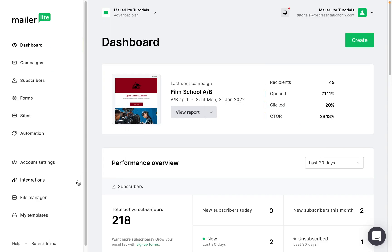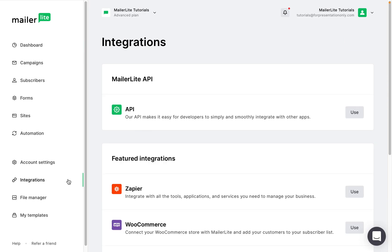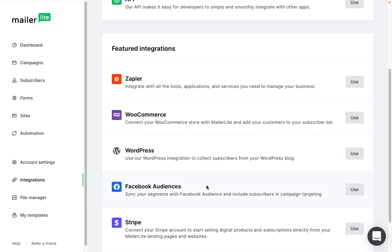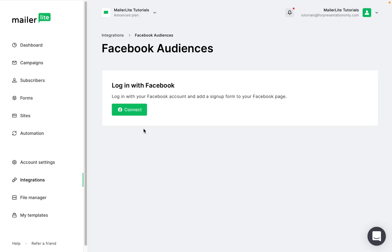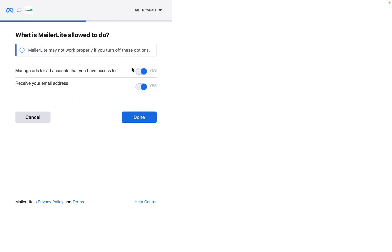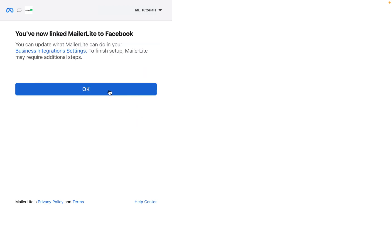To connect your MailerLite account with Facebook audiences, navigate to the integration page, find Facebook audiences and click use. Click connect. This window will inform you about what MailerLite will be allowed to do. Leave this option selected and click done followed by OK.